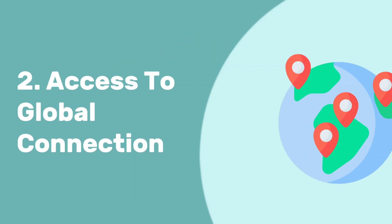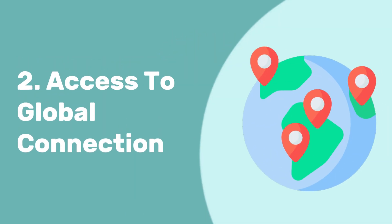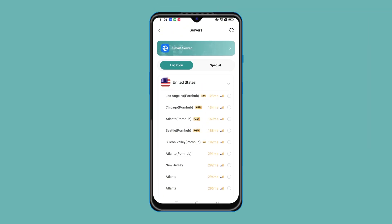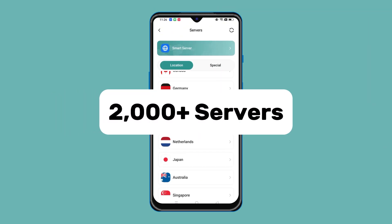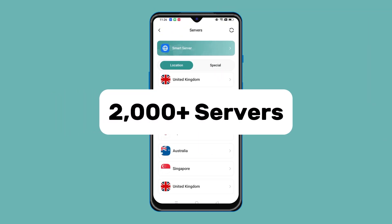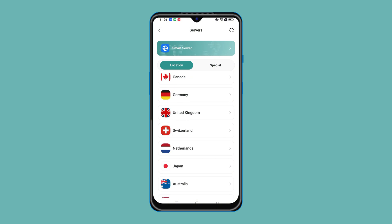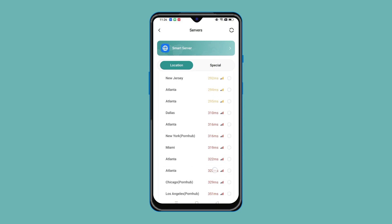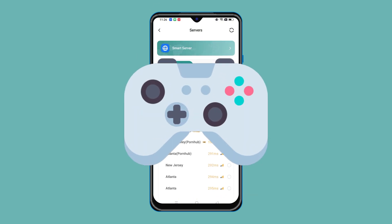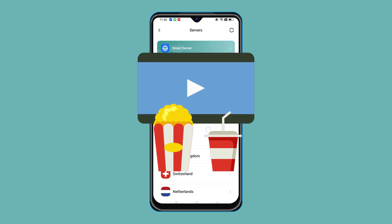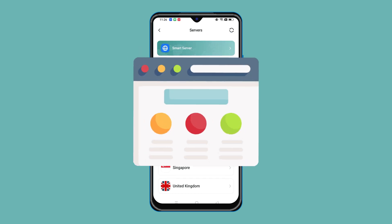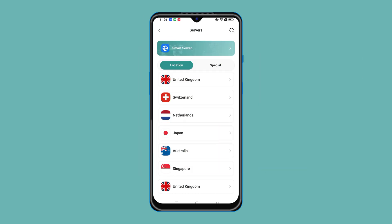Secondly, access to global connection. UFO VPN provides more than 2,000 servers in 50 countries and allows you to unblock restrictions to play your favorite games, watch global TV series or movies, and browse websites.